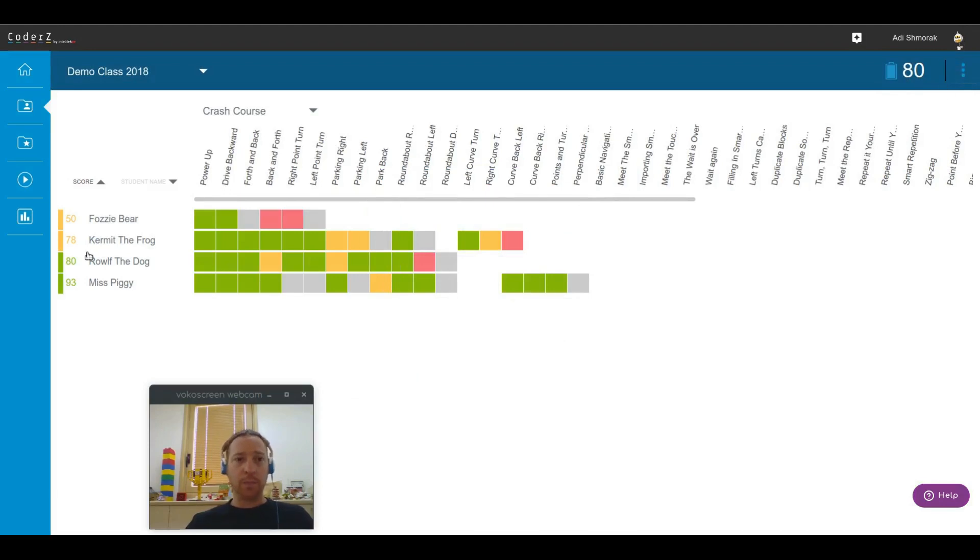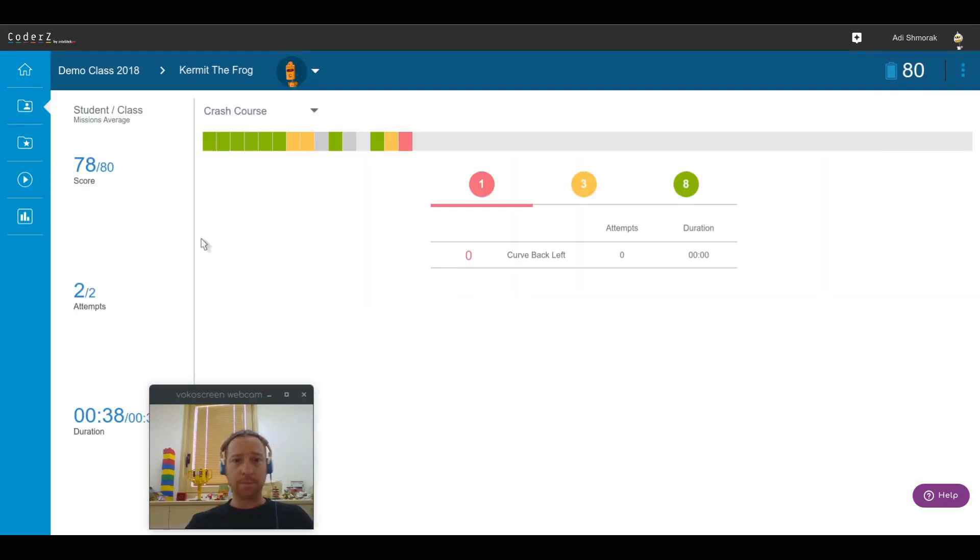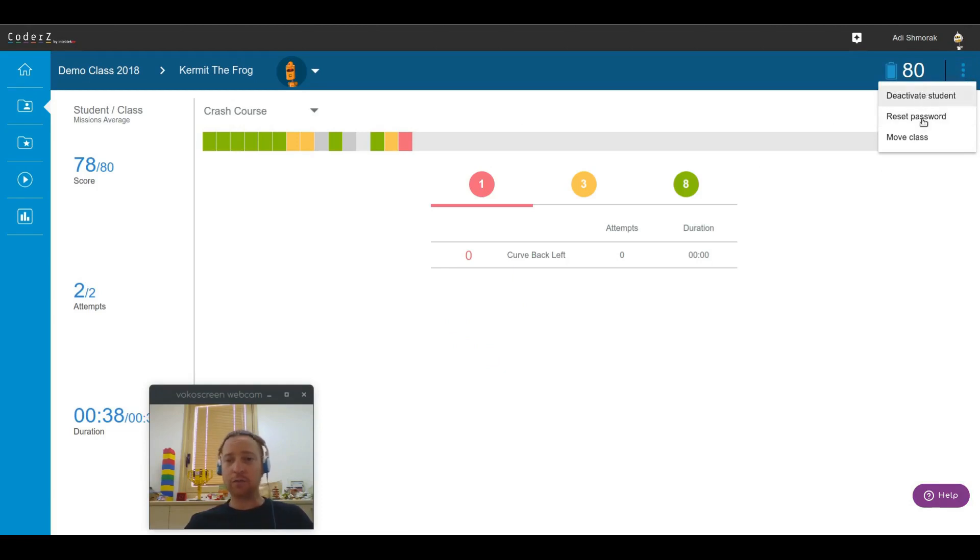If you pick a student, then these options are different. You can deactivate a student, reset the password, move a class.